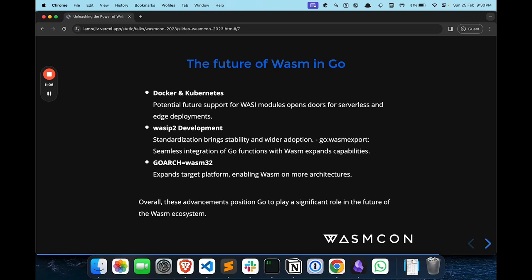The development of WASI Preview 2 will bring stability and wider options — maybe those networking issues will be fixed. Even in TinyGo, we have WASI P1 and it does have network support, but TinyGo is not suitable for large applications; it is mostly for edge devices. There is a difference between TinyGo and regular Go for larger applications.